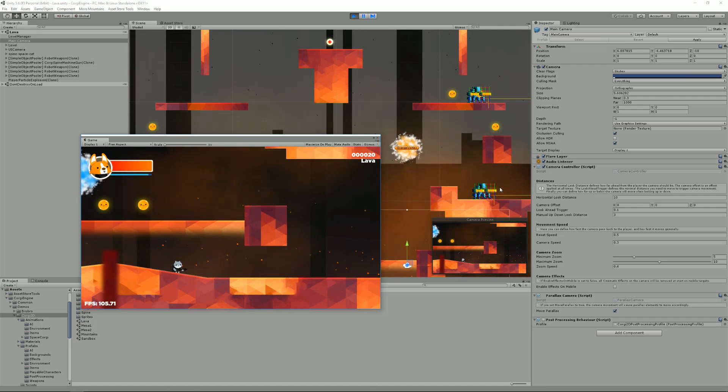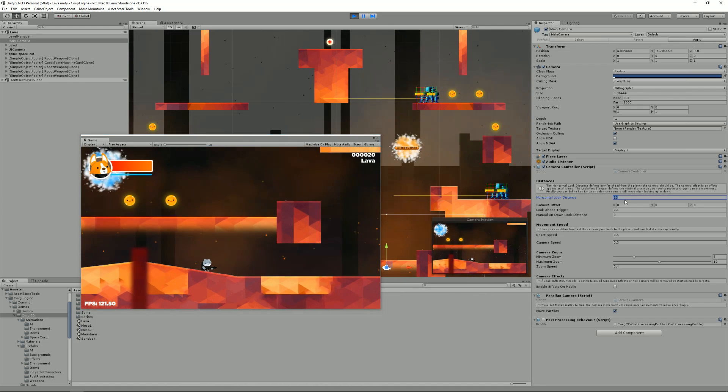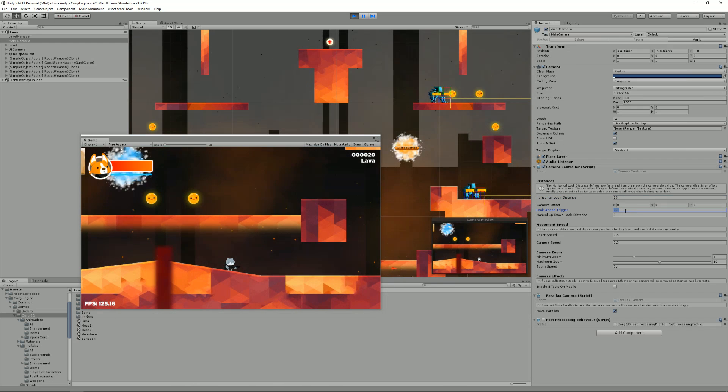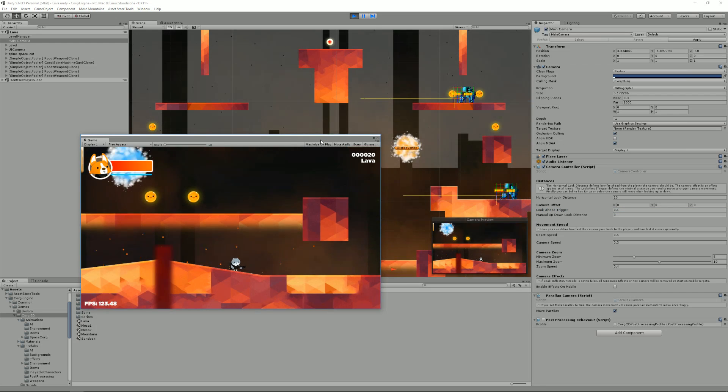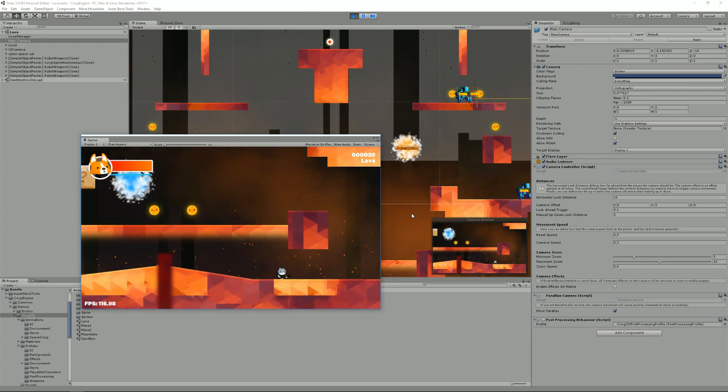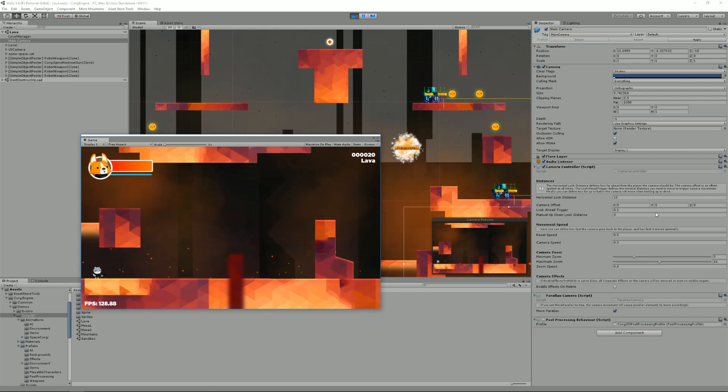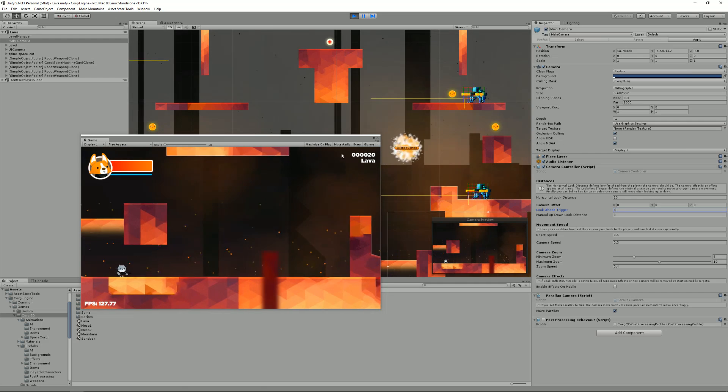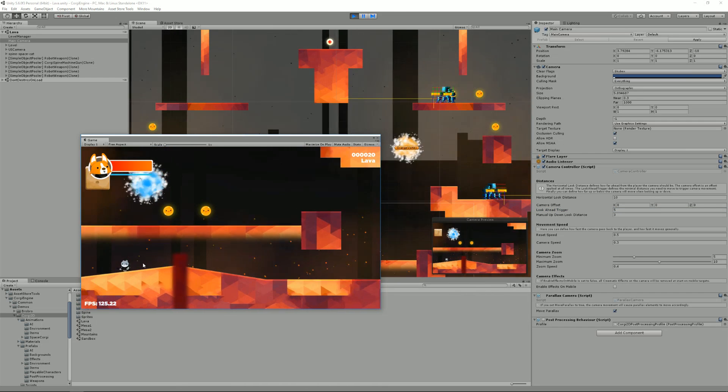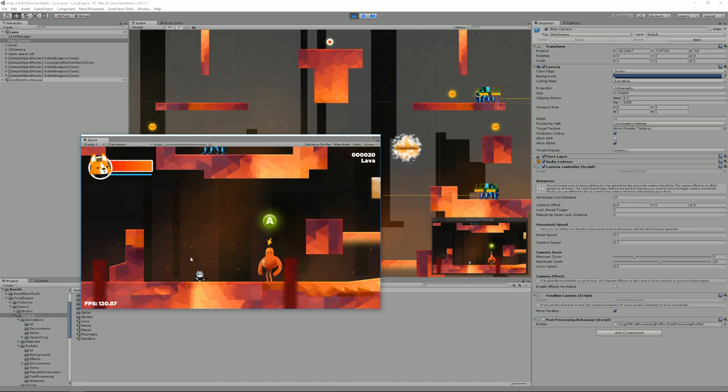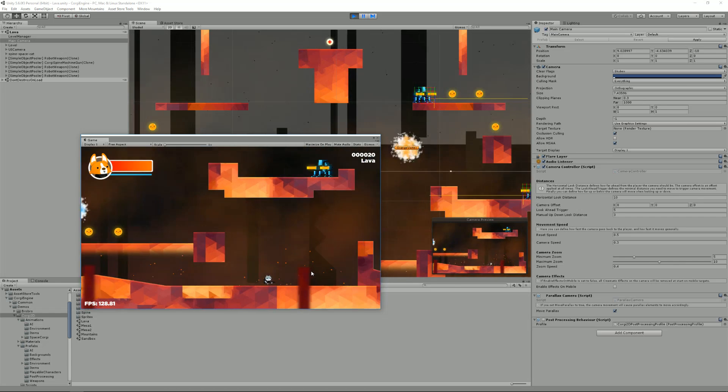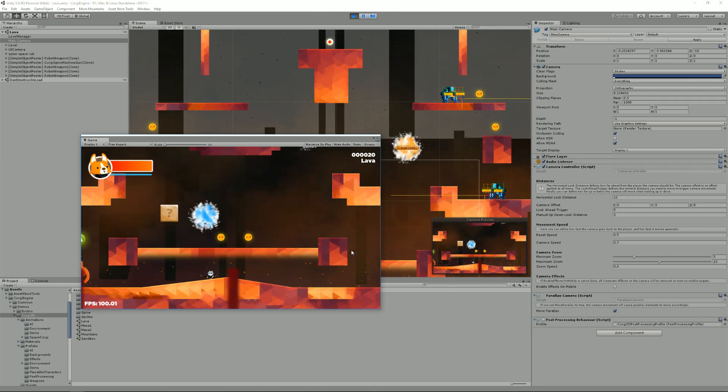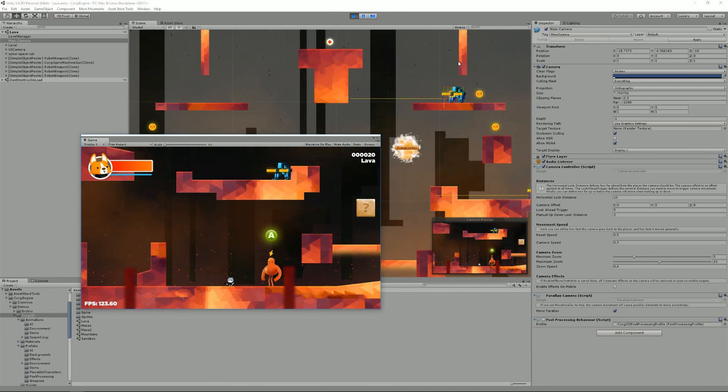I can also change the look-ahead trigger. I'll leave that to 10 so you can see the difference. Right now I need to move by a value of 0.1 to activate the horizontal look distance. So as you can see, it's really almost instantaneous. But if I set it to maybe 5, you can see that I can now move towards the left much longer before it starts activating the horizontal look distance. So I could walk for quite a long time before it starts moving and it will move much slower.